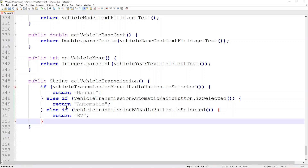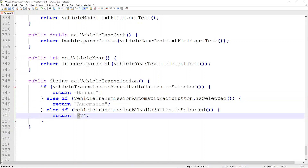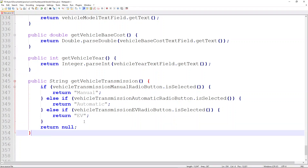In the case that none of the buttons are selected, we return null. In a little bit, we'll use the model class to write a method that catches this null case and alerts the user that a field was not completely filled in. We don't want to generate a sales ad when the data is not fully complete. That covers everything needed for the getVehicleTransmission method.